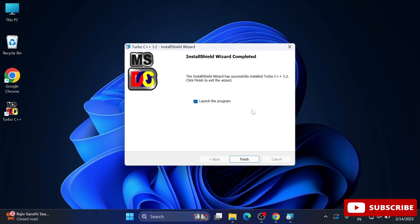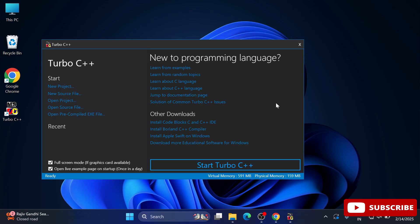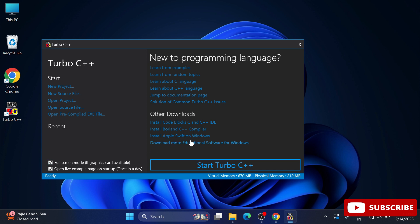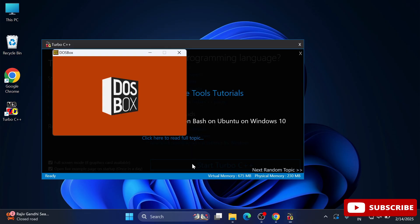Click the finish button to launch the program. This is the welcome screen for Turbo C++. It shows 'Start Turbo C++' with two checkboxes - full screen mode and open live example. We'll keep that and click 'Start Turbo C++'.